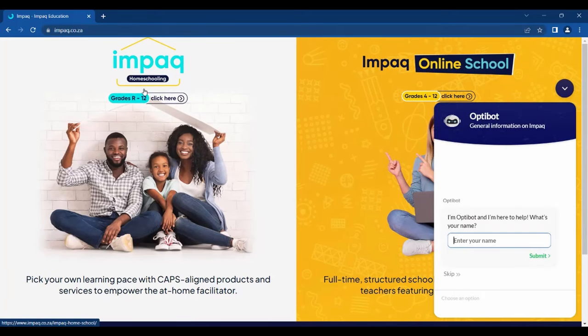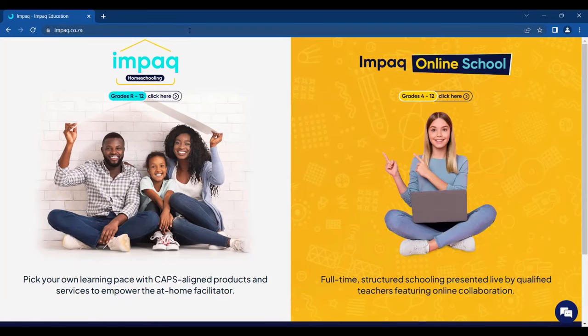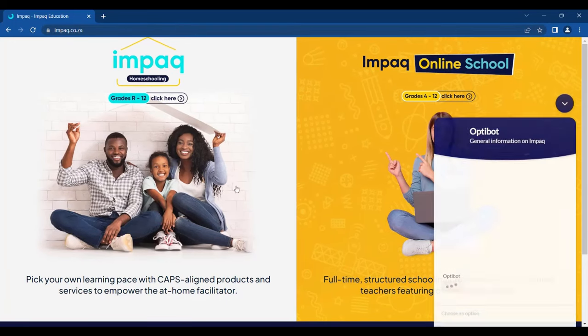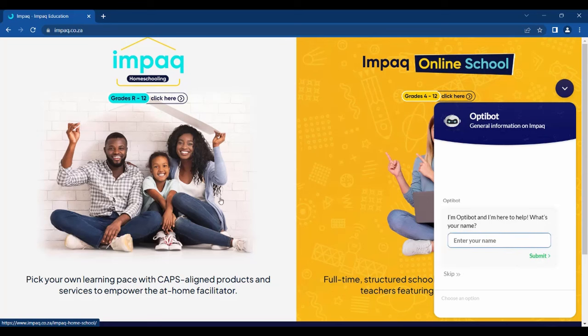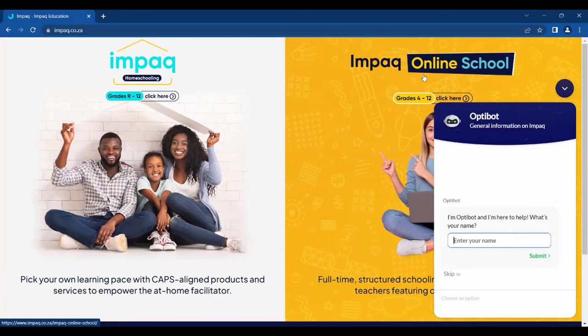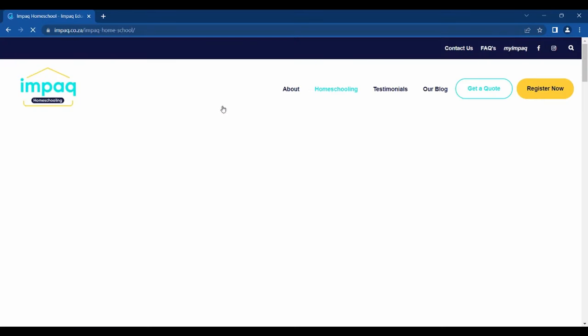This link will direct you to our IMPaq homepage. You will notice that the screen is split in half. On the left, you have IMPaq Homeschooling, and on the right, you have IMPaq Online Schooling. For homeschooling, please proceed to click the left side of the screen.